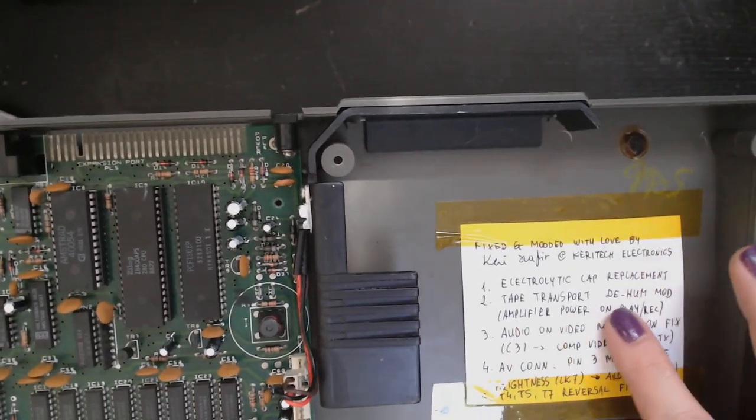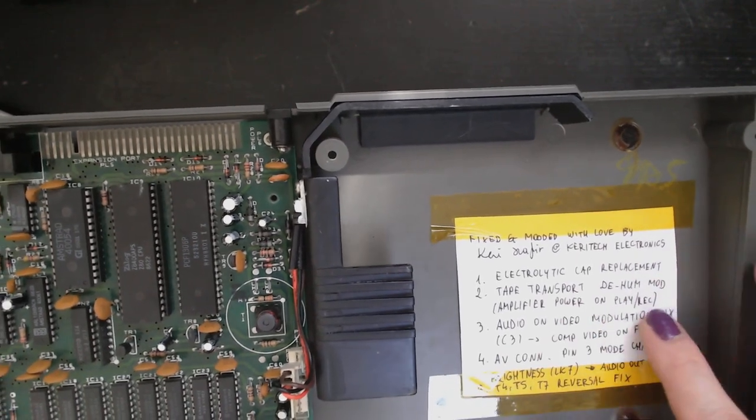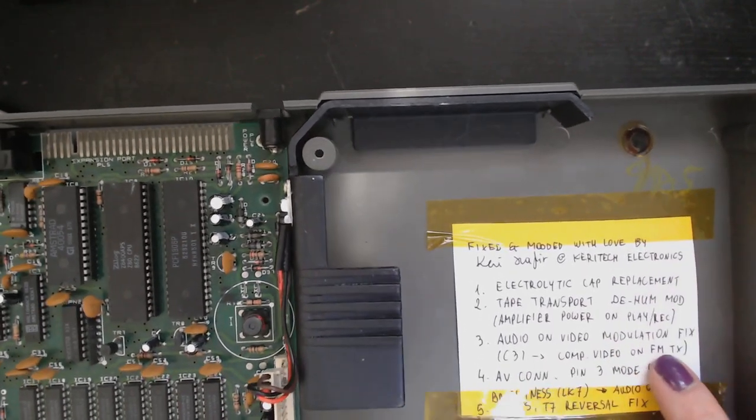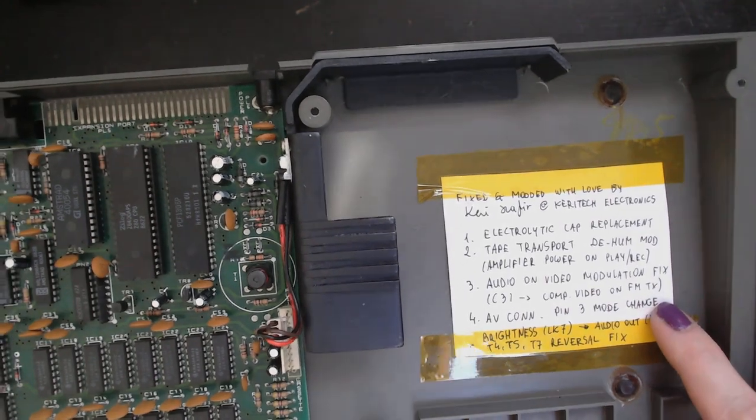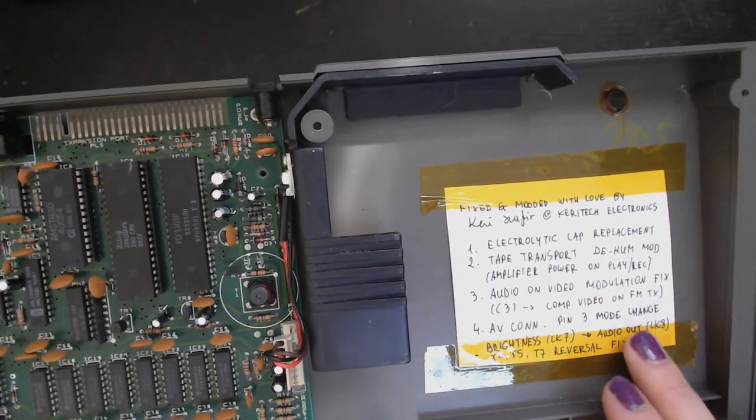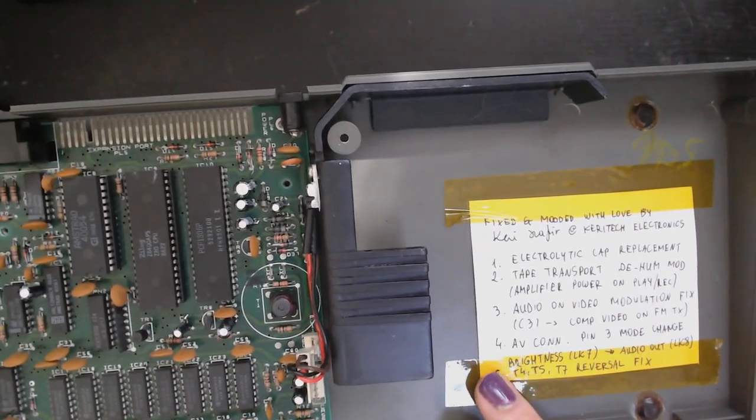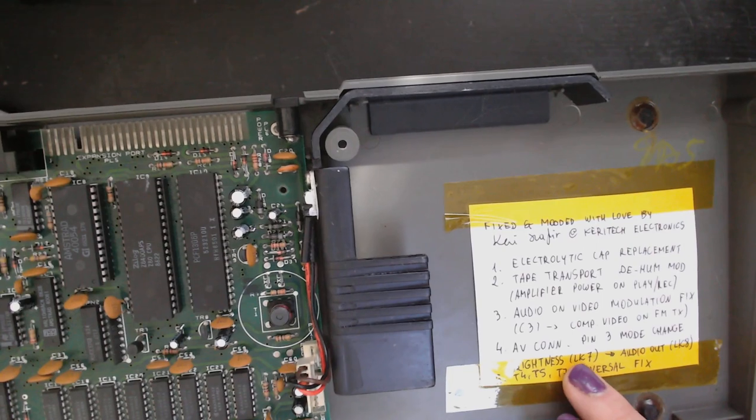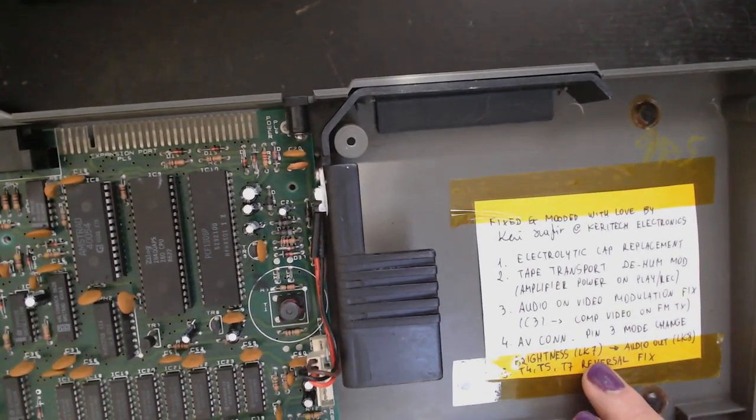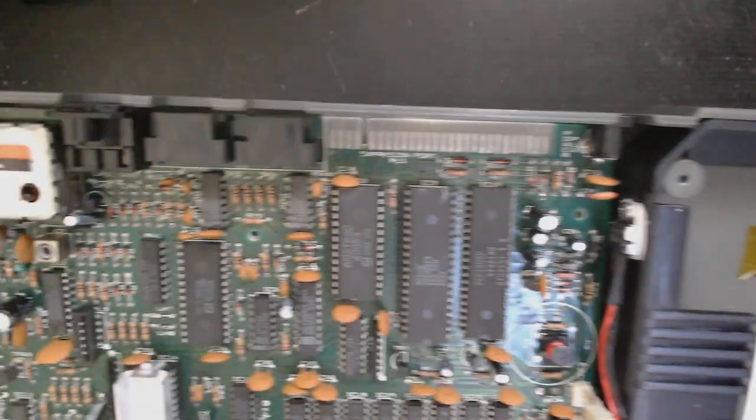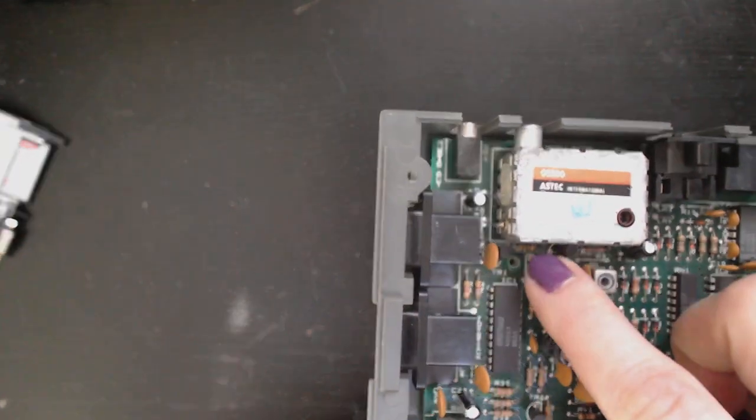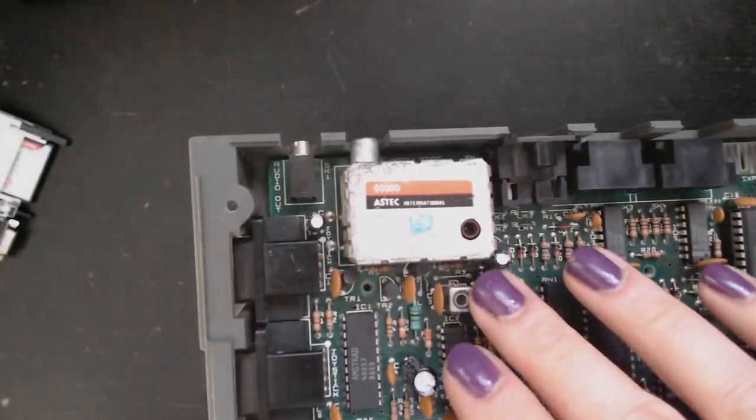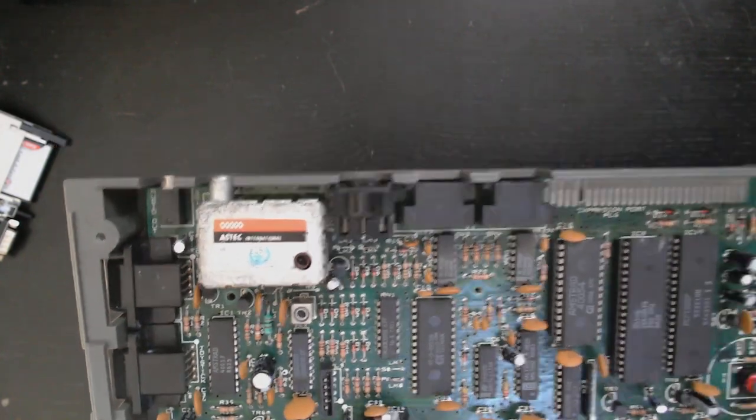Audio on video modulation fix and audio-video connector pin-free mode change. We'll go over that with a schematic. And of course the T45 T7 reversal fix and the transistors. That was covered in the previous video.